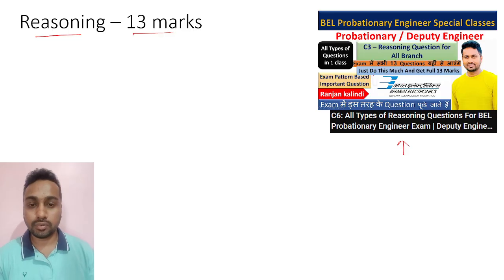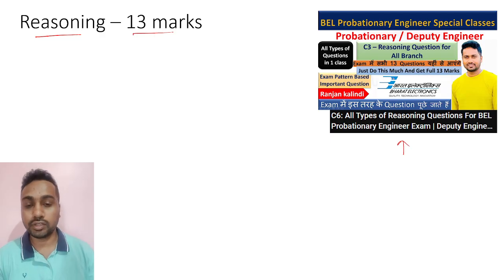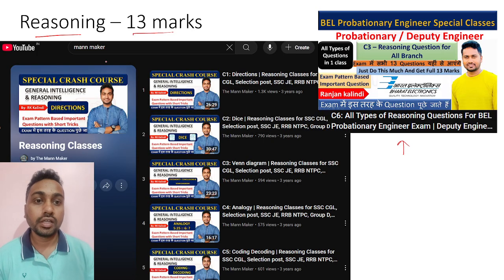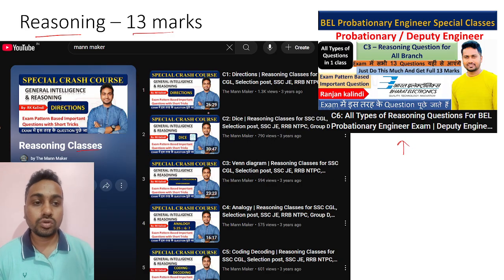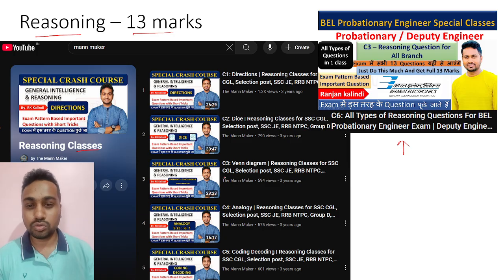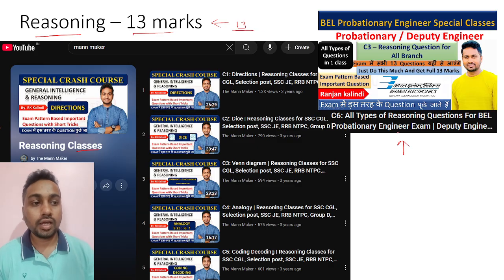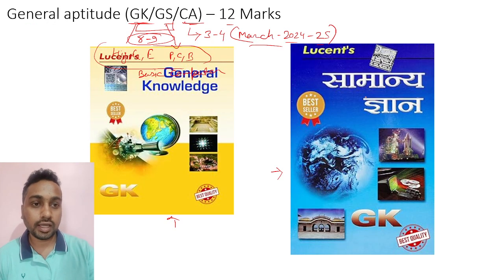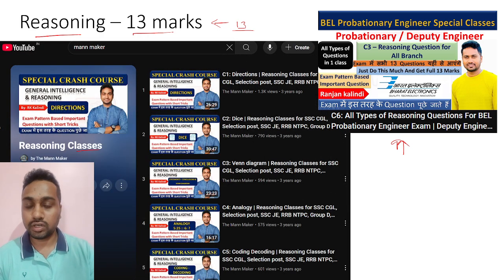In that video I covered all 13 types of questions they will ask in the exam, in just a one-hour class. If you cover that video, there is no need to study extra reasoning from anywhere. If you want to feel more confident, my playlist also has reasoning classes — the link is in the description box. It will take just two to three hours and you will definitely get 13 marks in reasoning.